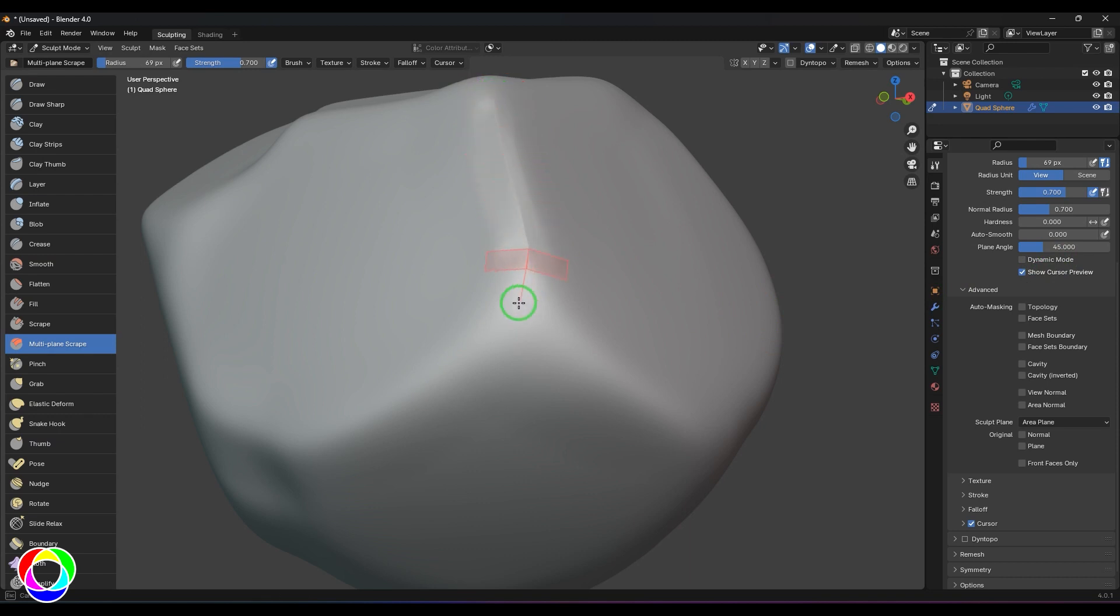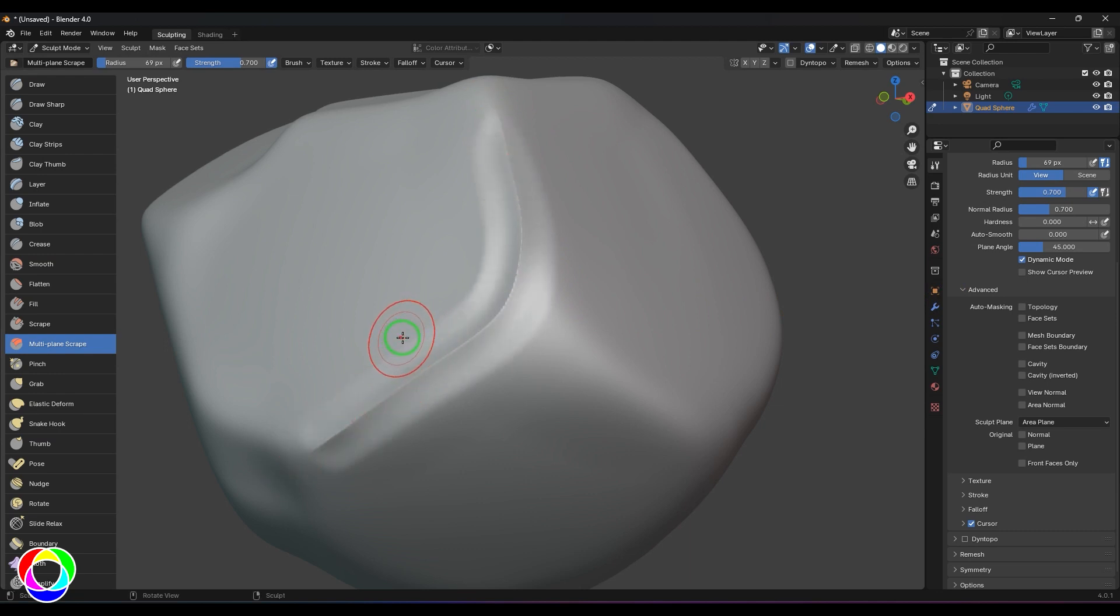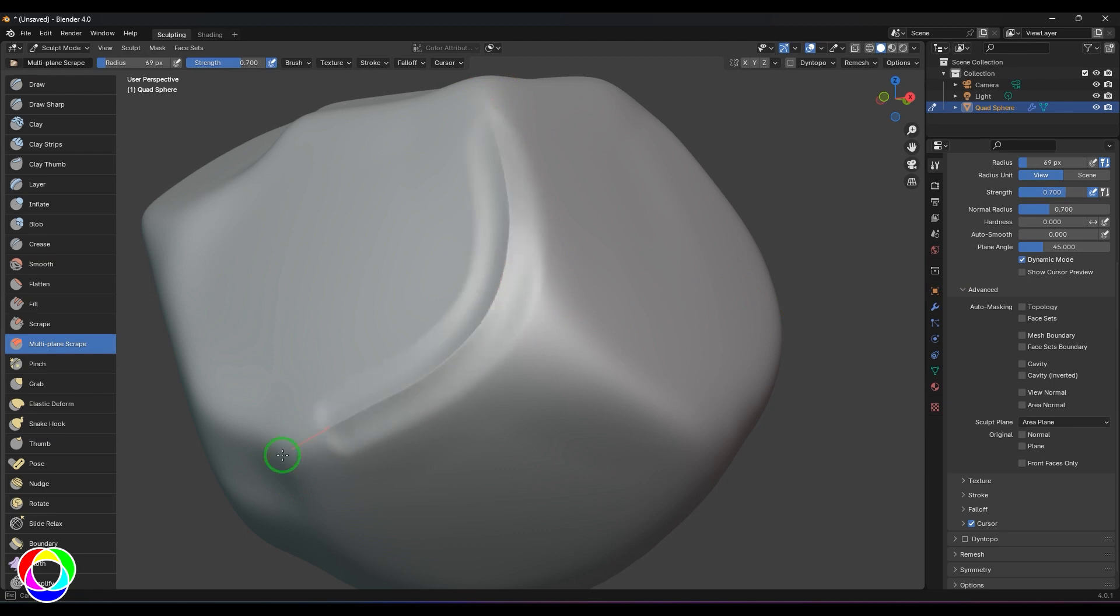We have another option called show cursor preview. When I switch it off, you don't see those wings in the brush. Those two planes are not visible if you switch that option off.